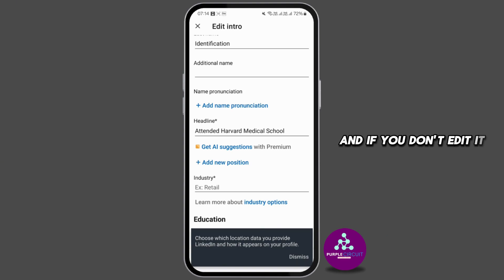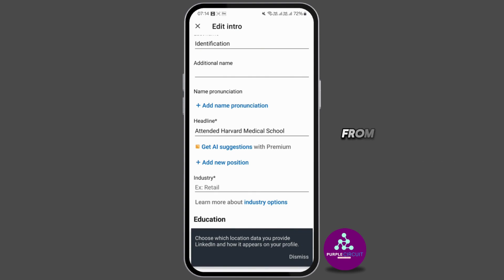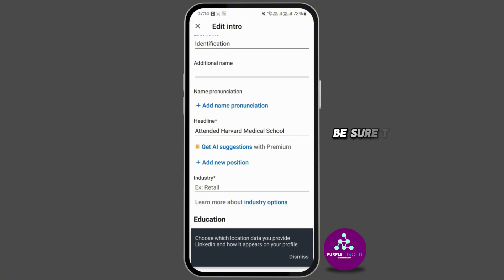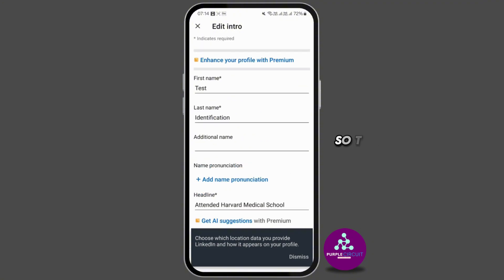Remember that your headline appears everywhere on LinkedIn, so it's important to take the time to make it meaningful. If you don't edit it, LinkedIn may automatically use the generic version from your experience section. Once you've written your headline, be sure to click on Save and you'll be done.